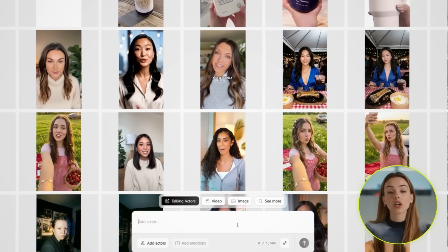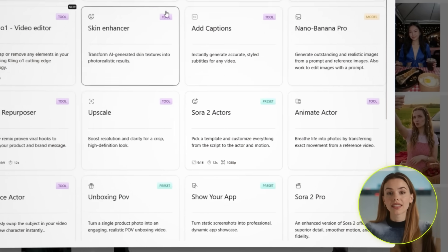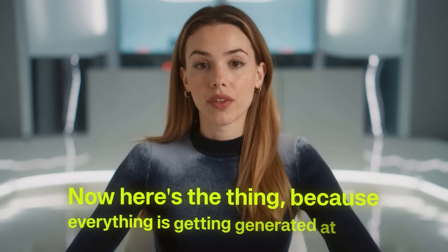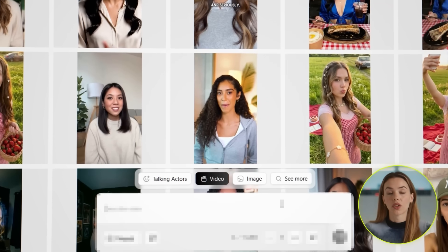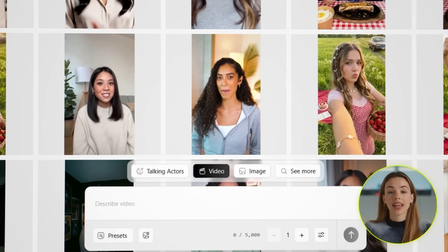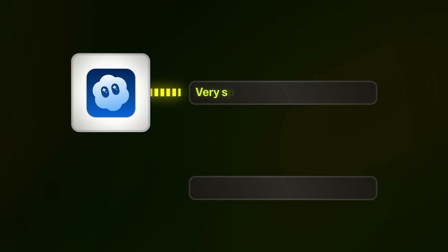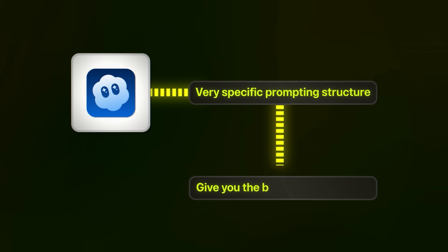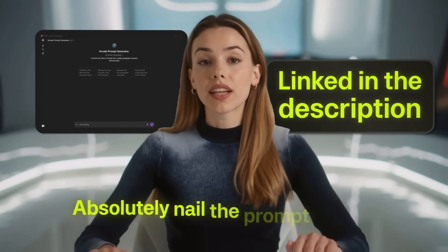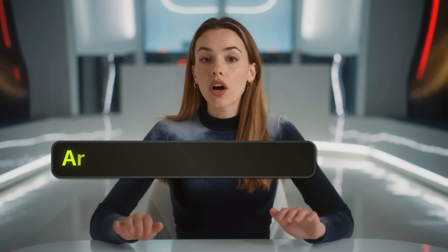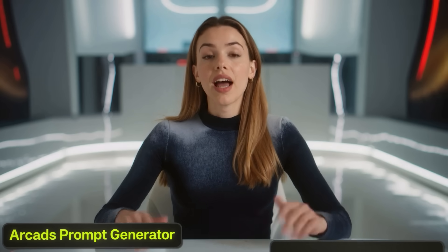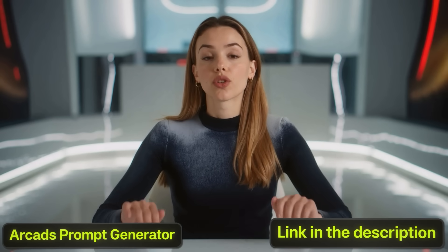So let me show you how to do it. You're going to click on See More inside Arcads, and then select Sora 2 Pro. Because everything is getting generated at once, the most important part of this whole process is the prompt. I'm not talking about just typing in 'Make me a UGC ad' and hoping for the best. Sora needs a very specific prompting structure to give you the best results possible. But lucky for you, there's a custom GPT I'll have linked in the description that can absolutely nail the prompt for you.